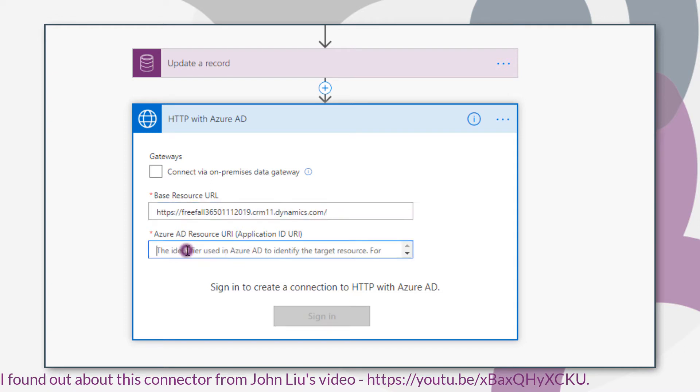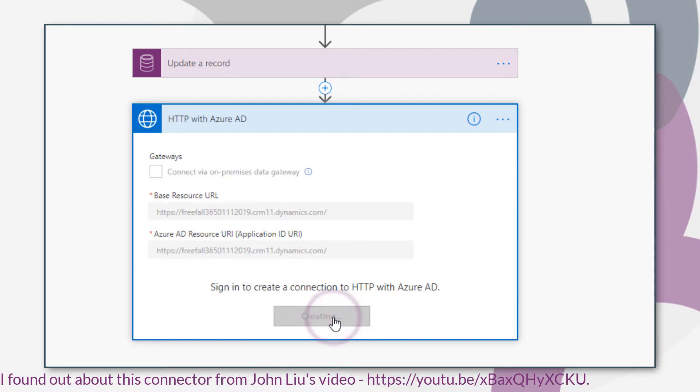Unfortunately, you don't get the opportunity to add dynamic content here. So this URL is hard coded. And then you'll be prompted to sign in using your credentials.